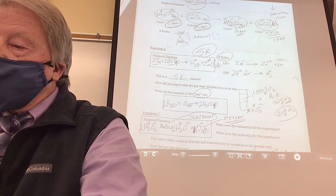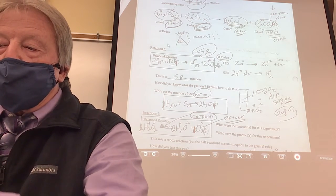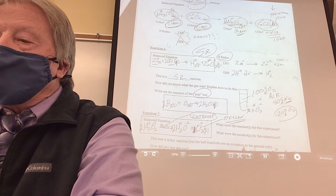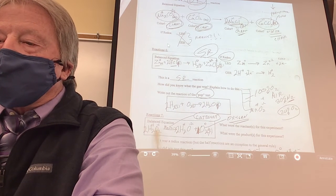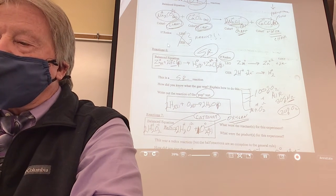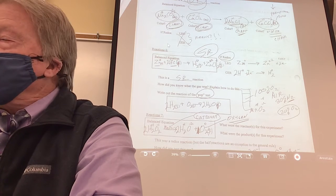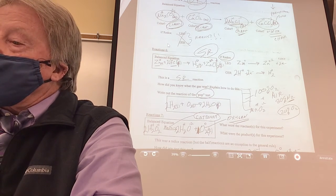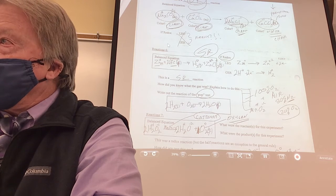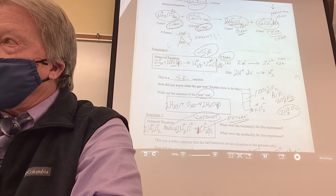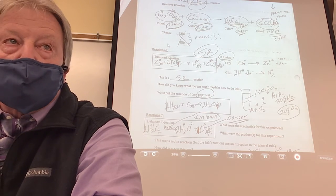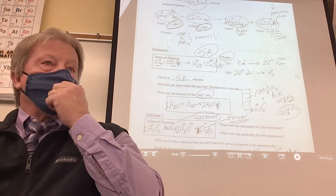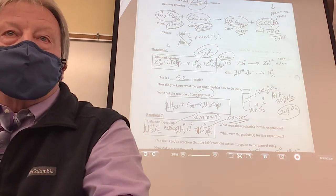I probably won't ask you the redox for this one because it's the trickiest — some of the oxygens get oxidized and some get reduced. But it is a redox reaction. All right — that's a complete review.